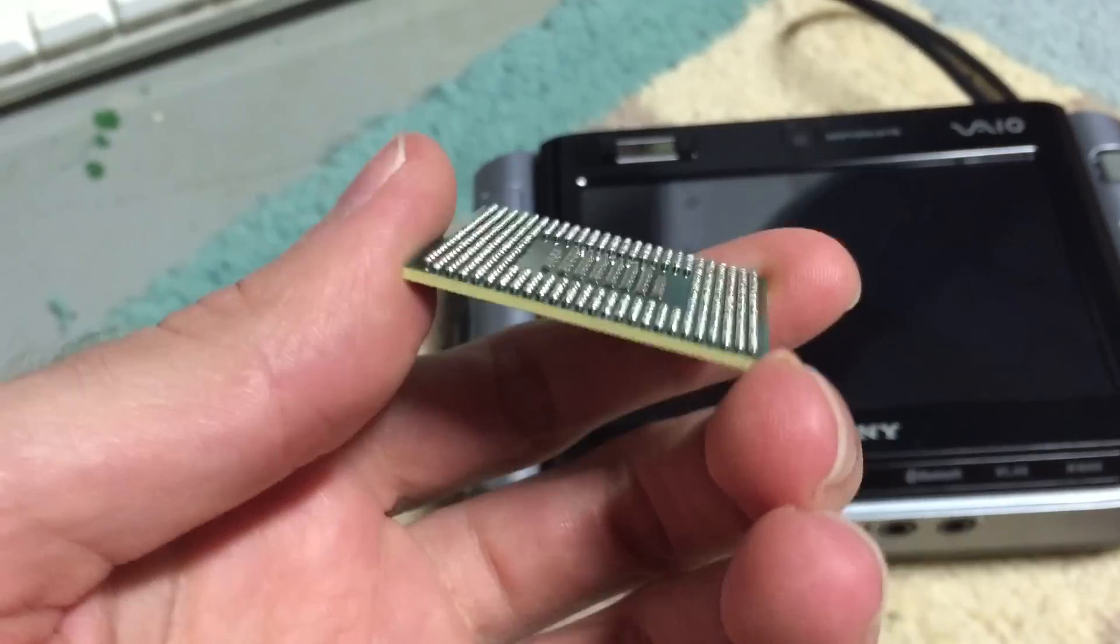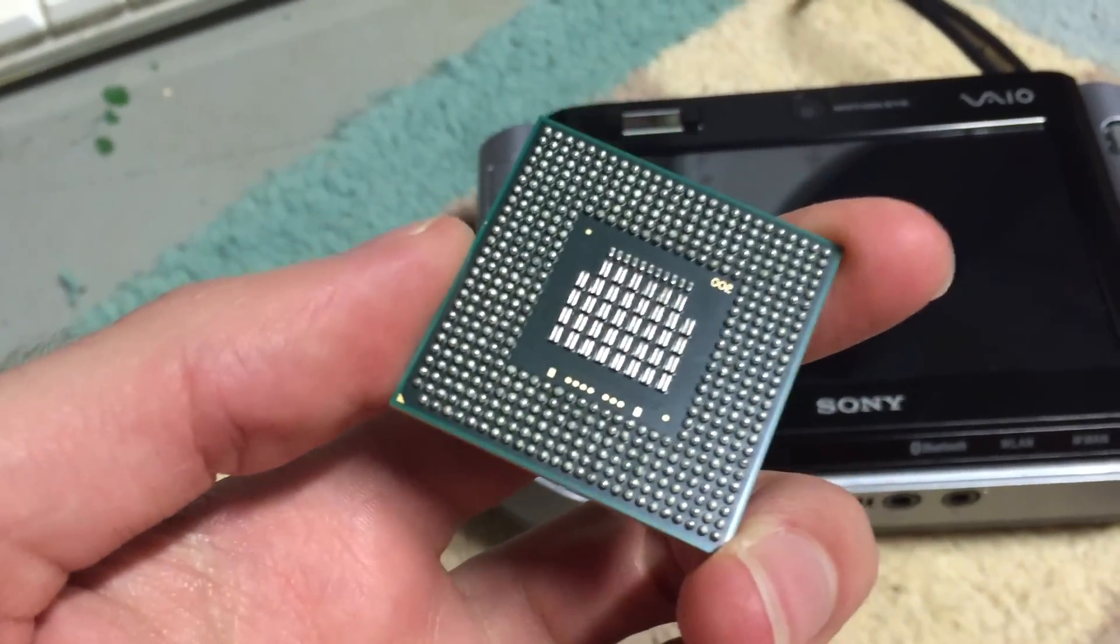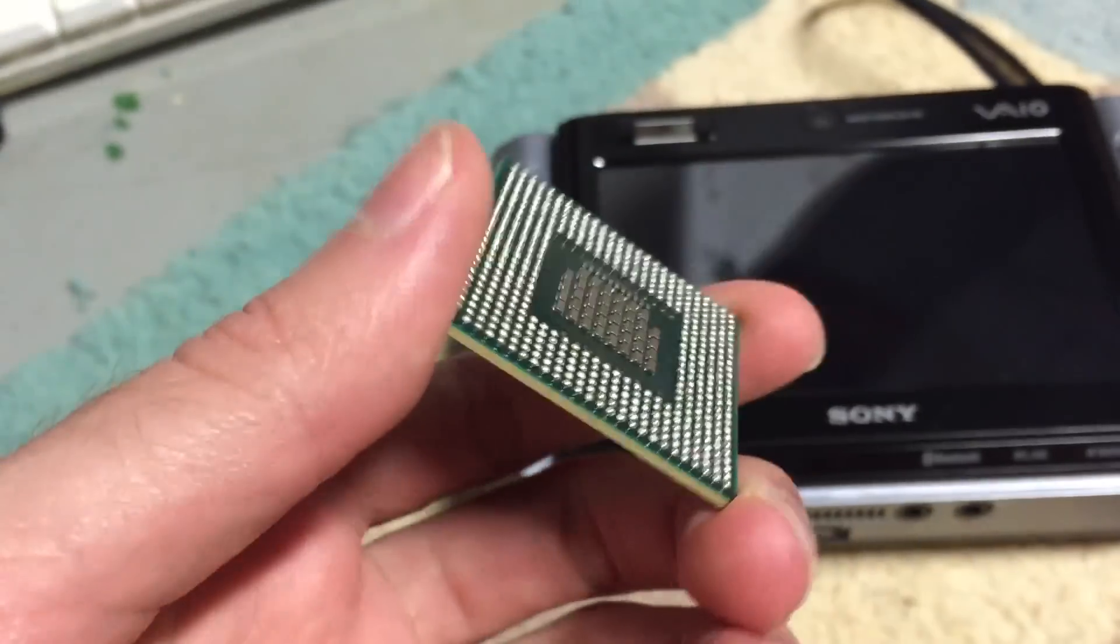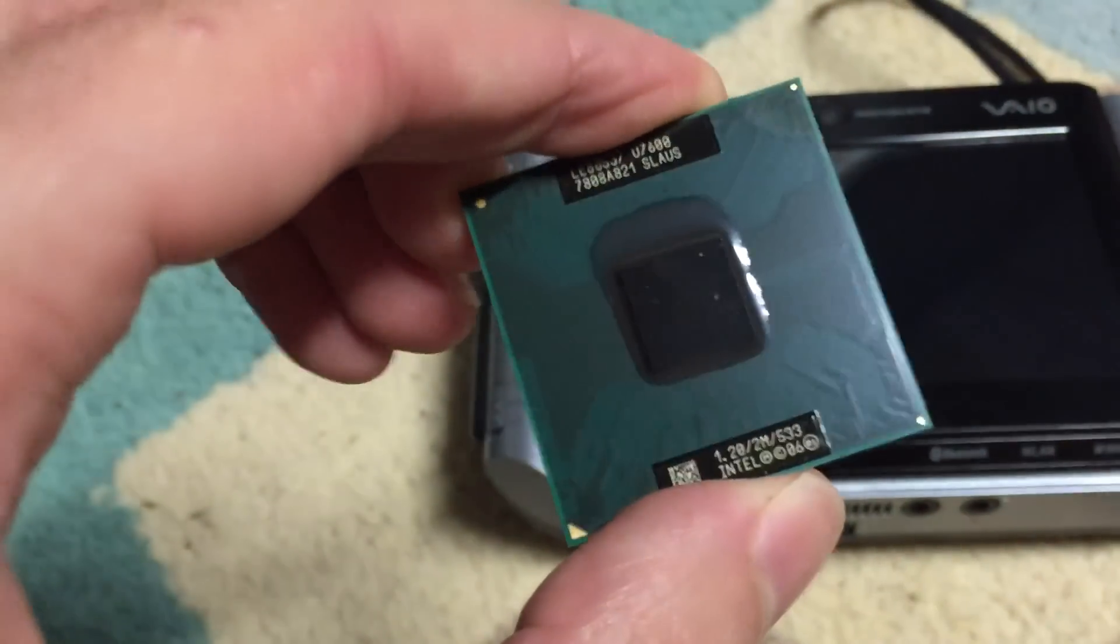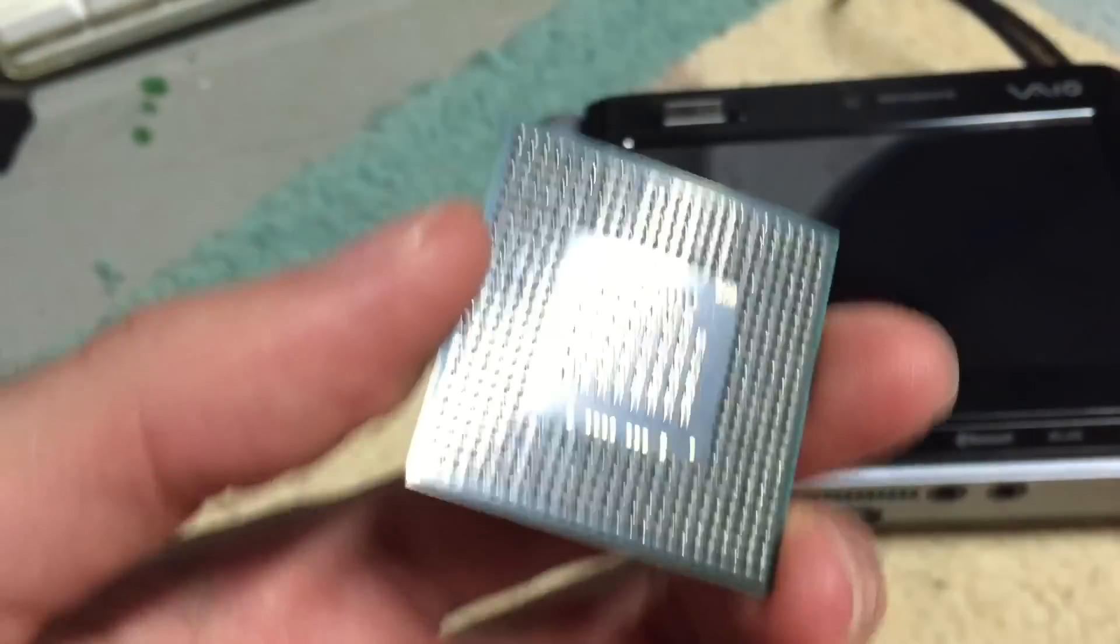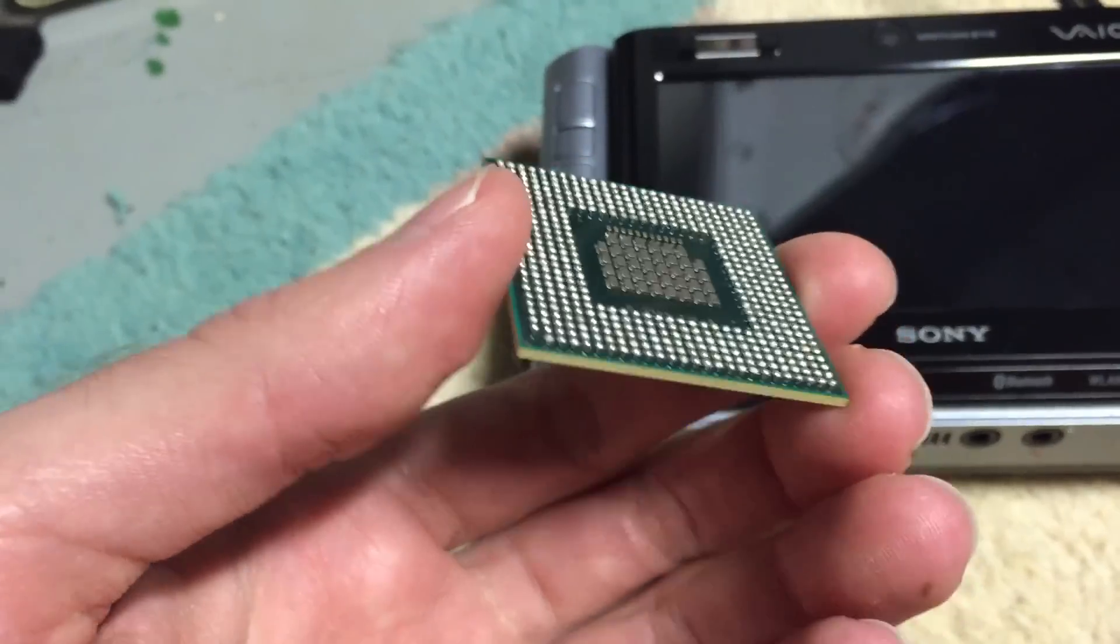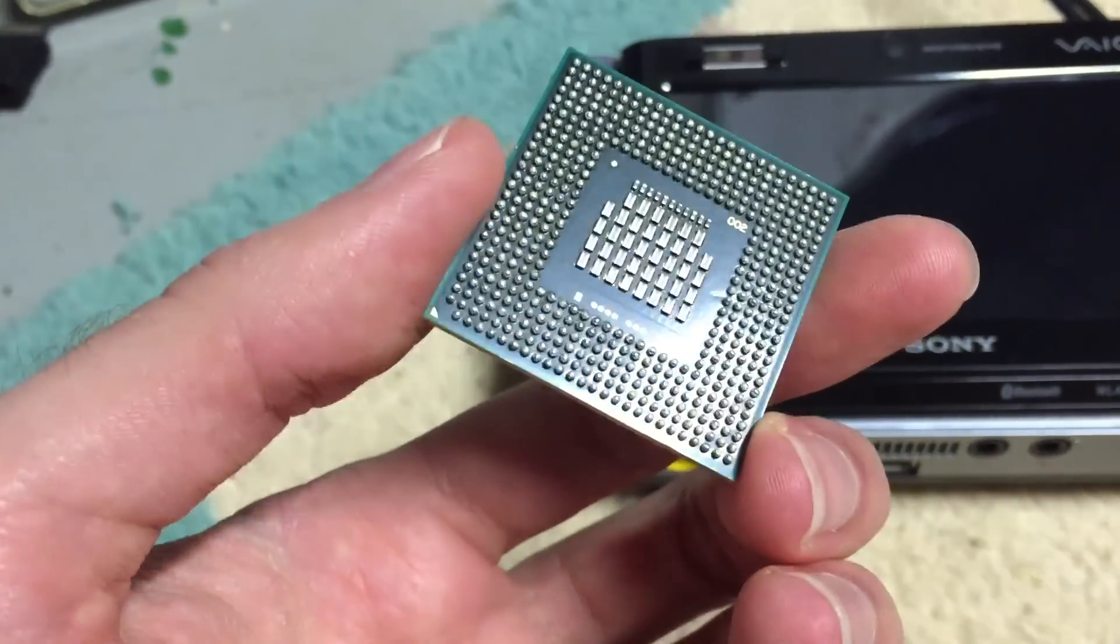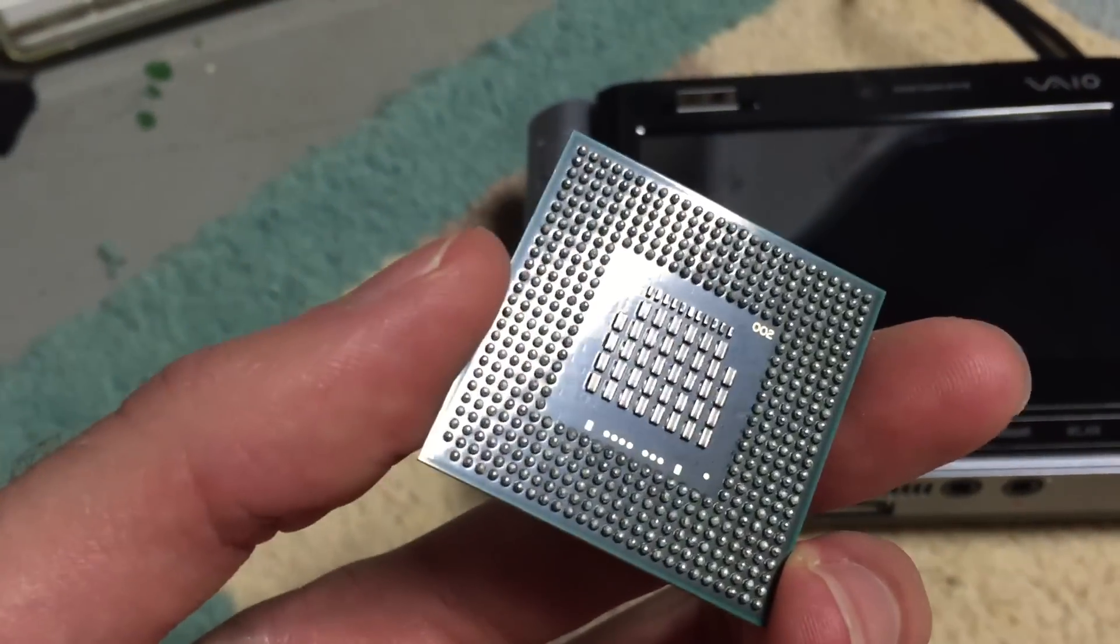This is a BGA CPU, and it is only designed to be used in a BGA platform. I don't even know if Intel made the U7600 in a PGA configuration. But I did buy this brand new.